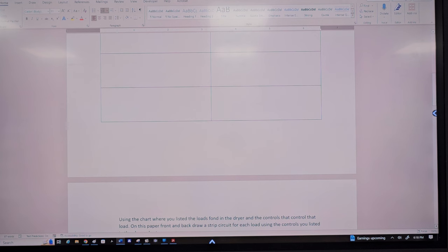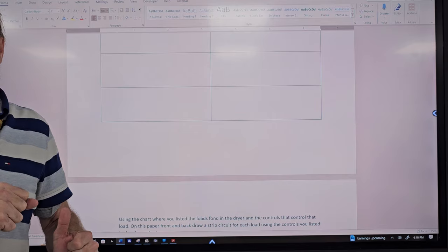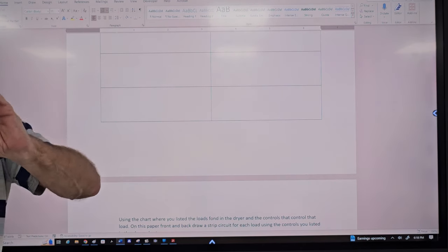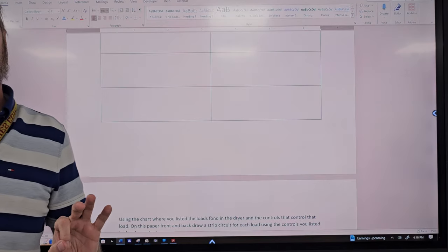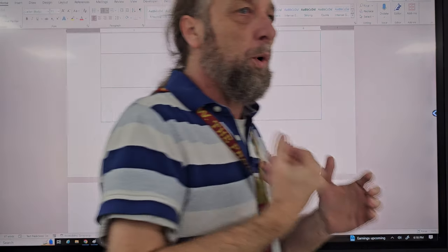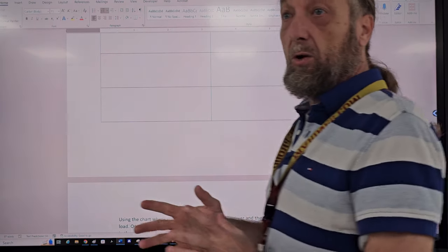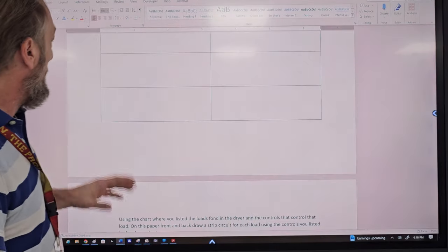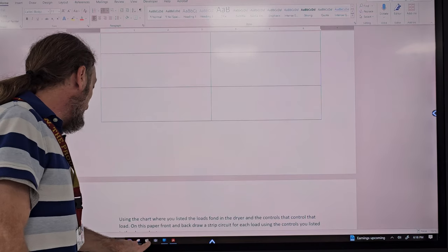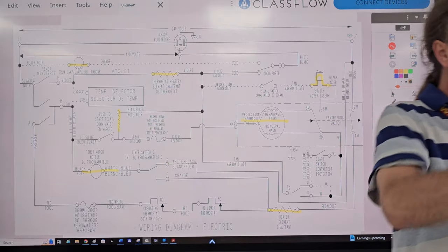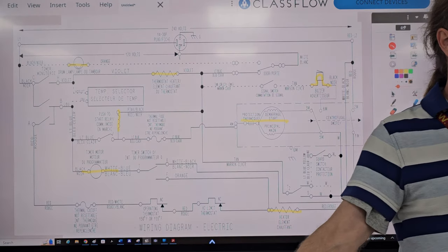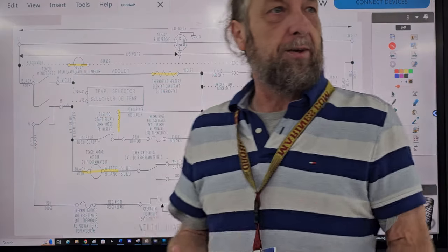What I wanted you to do is identify the controls that control each load — either list all possible controls, or put them in order for each circuit path. The reason to find what controls control those loads is so it's easier to troubleshoot.